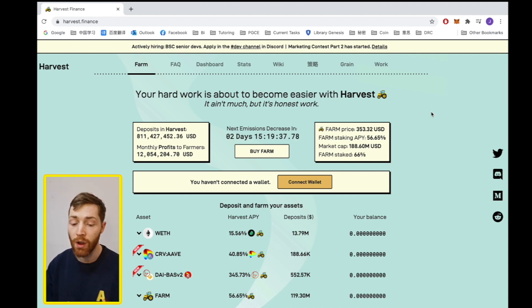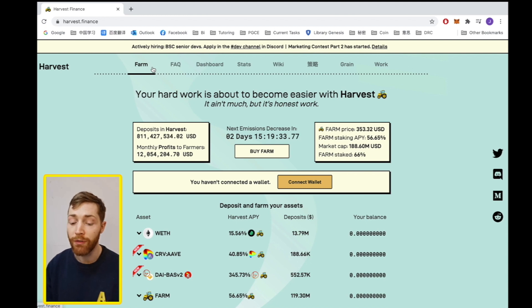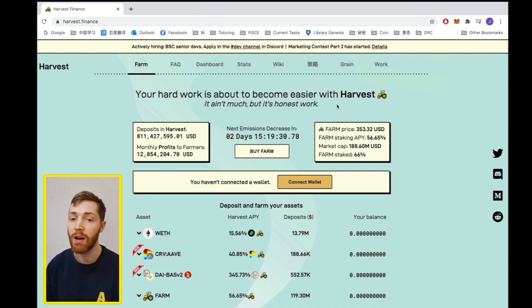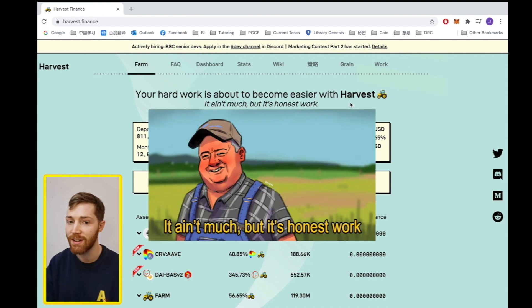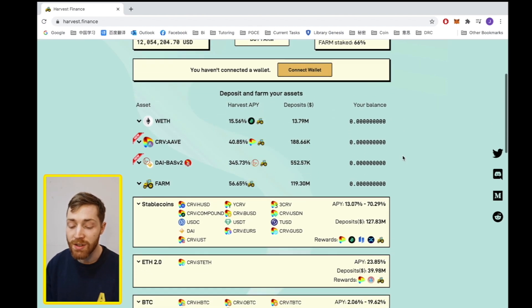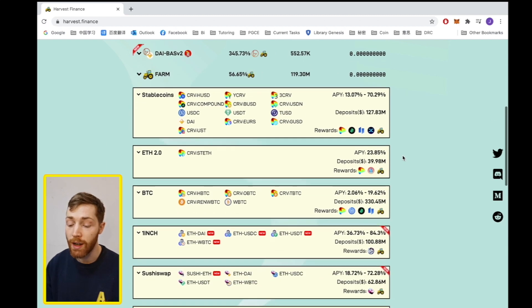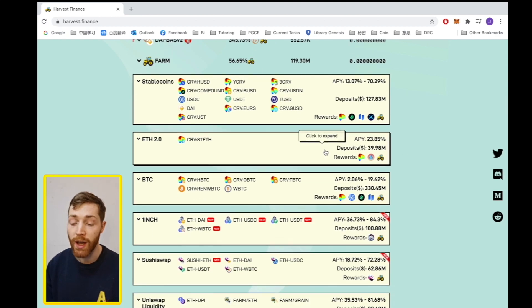So here on the front page we are on the farm tab. The farm tab is where your hard work is about to become much easier. Further down you can see the options that you are allowed to deposit.